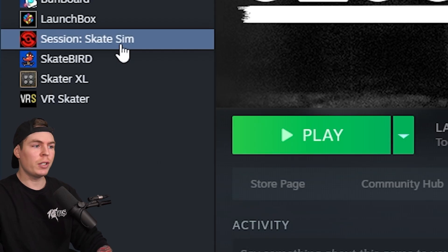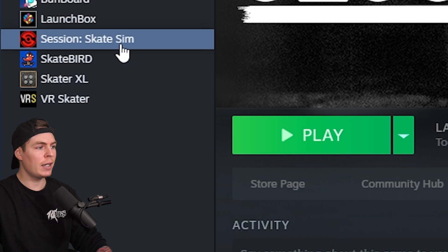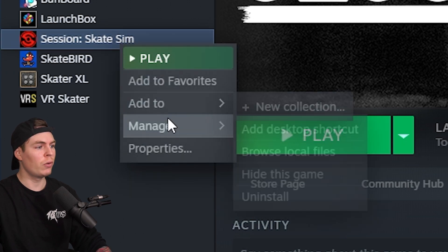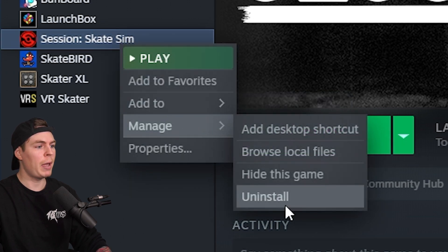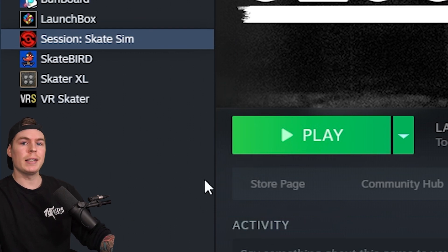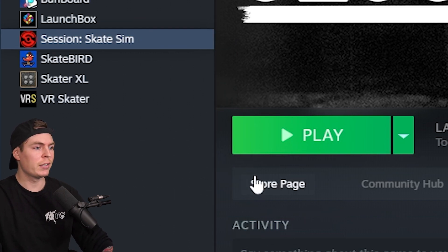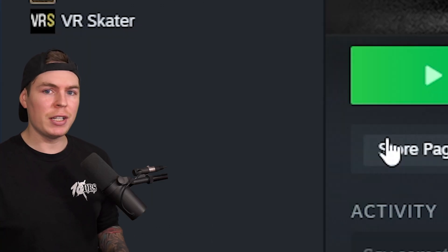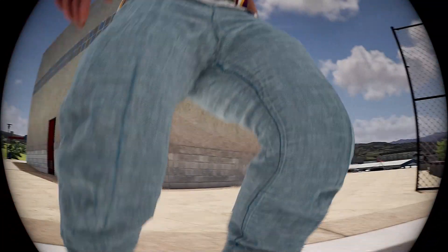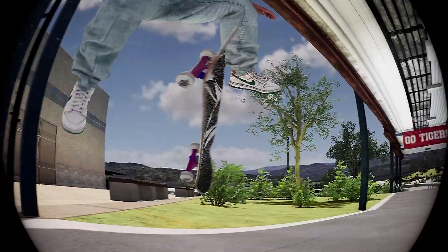On Steam, it should now say Install. But if it doesn't and still says Play, just go to Session, right-click on it, go to Manage, and go to Uninstall. If it's blue and says Install, just click Install. That should give you a completely fresh install so you can mod the game again.